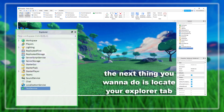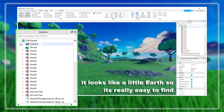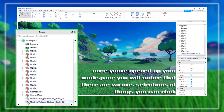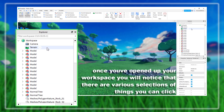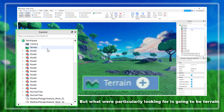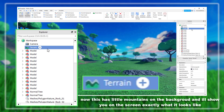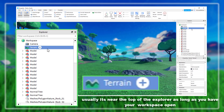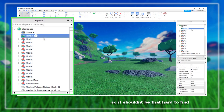The next thing you want to do is locate your Explorer tab and click on your Workspace — it looks like a little earthy icon, so it's really easy to find. Once you've opened up your Workspace you will notice there are various items you can click, but what we're particularly looking for is Terrain. It has little mountains in the background. It's usually always near the top of the Explorer as long as your Workspace is open, so it shouldn't be that hard to find.